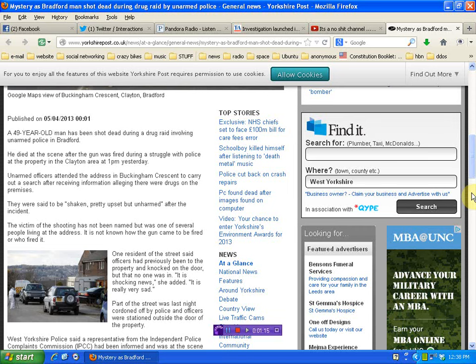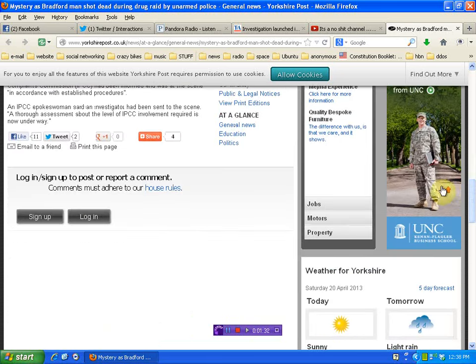Anyway, unarmed officers attended the address in Buckingham Crescent to carry out a search warrant after receiving information alleging there were drugs on the premises. They were said to be shaken, pretty upset, but unharmed after the incident. Oh yeah, they were pretty upset.